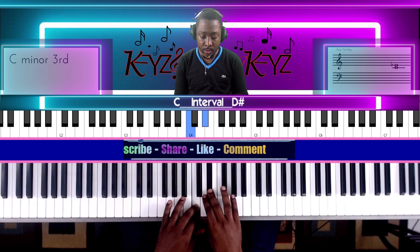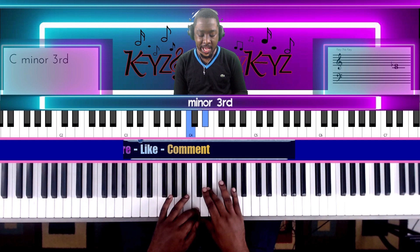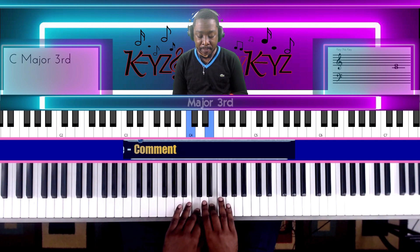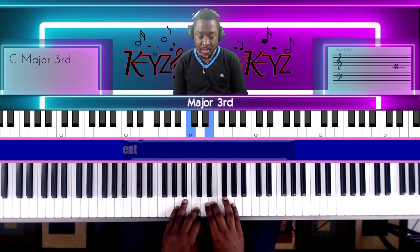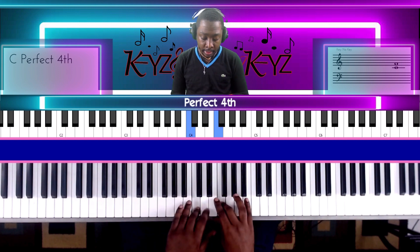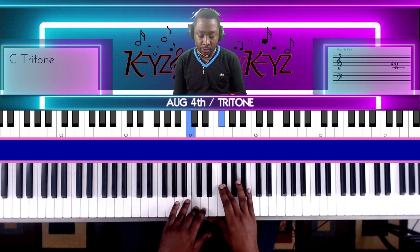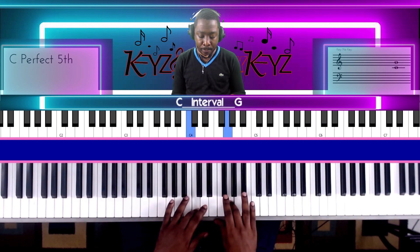The next interval is called the minor third. After that comes the major third. Then we have C and F, which is called the perfect fourth. Following that is the augmented fourth. The next one is the perfect fifth.